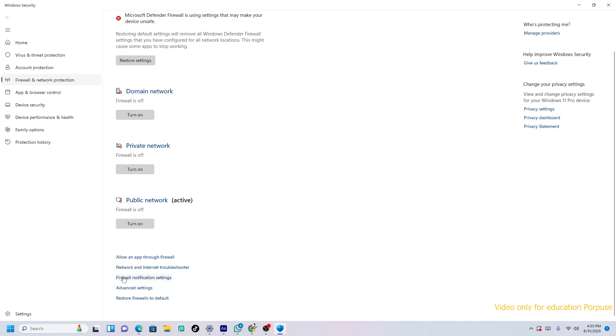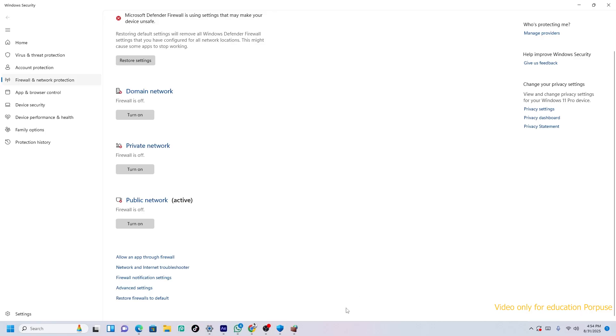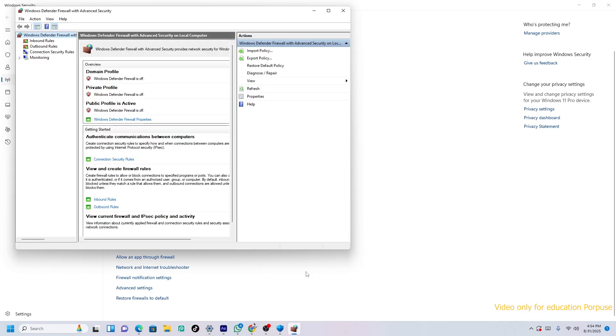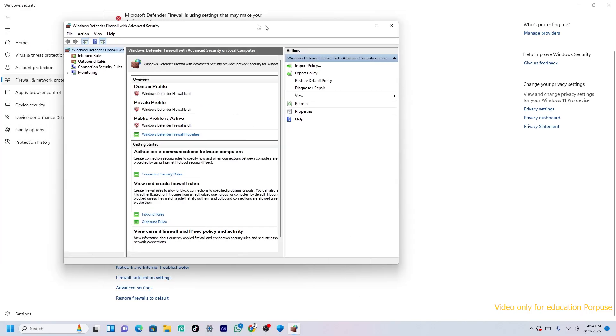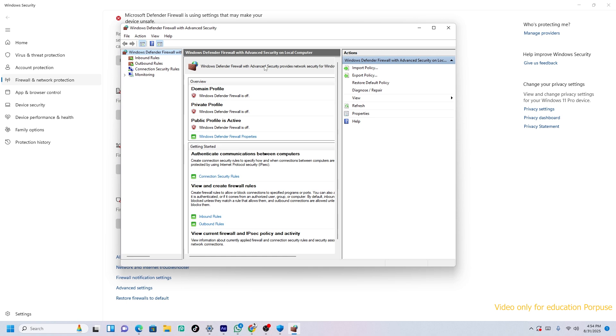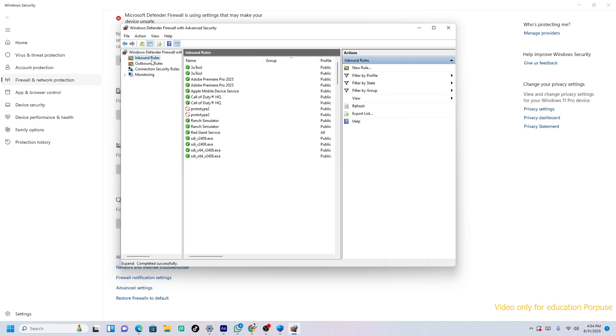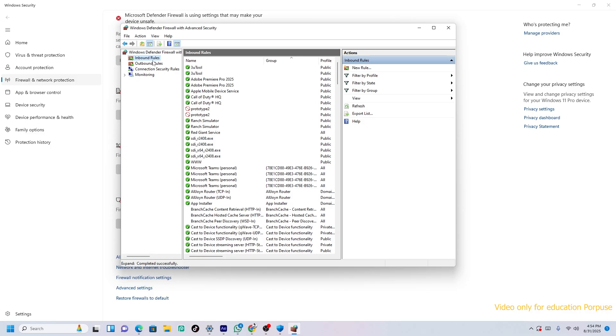After turning off all of these, you can see Advanced Settings. Just click on here and press Yes. After that, the new window will come like this. It's really easy to do. First of all, Inbound Rules. Now you open this.